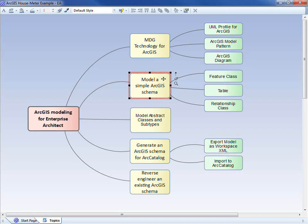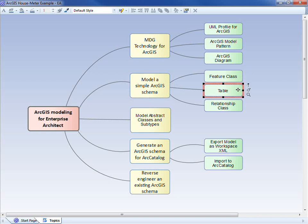Using those three capabilities, we'll build a simple model of an ArcGIS schema. We'll model a feature class, a table, and we'll relate those two elements using a relationship class.